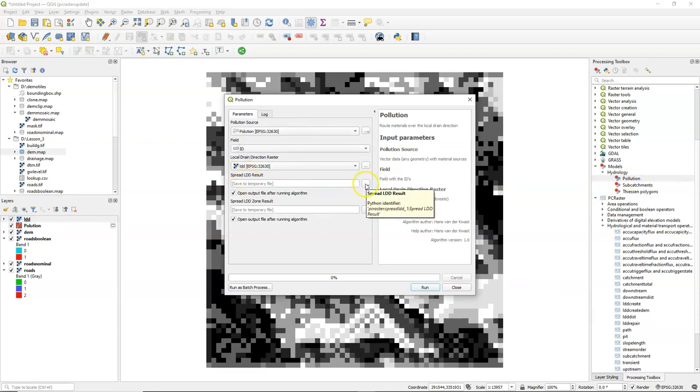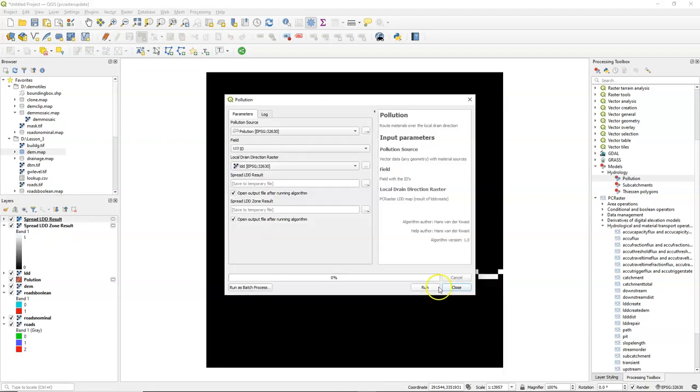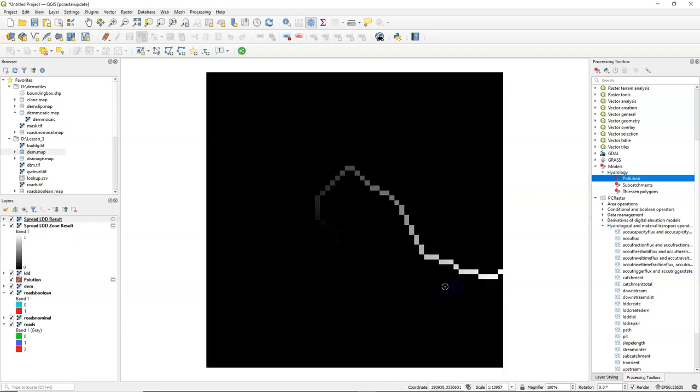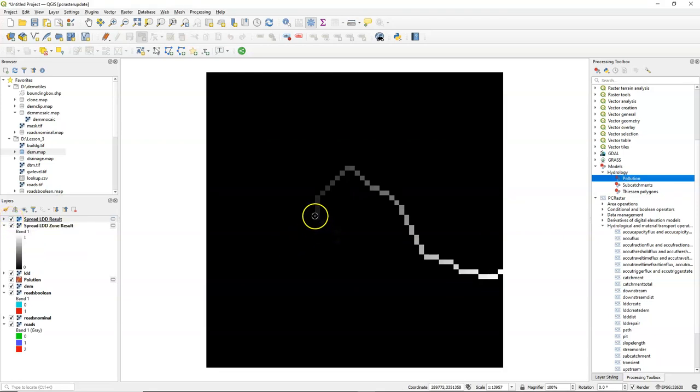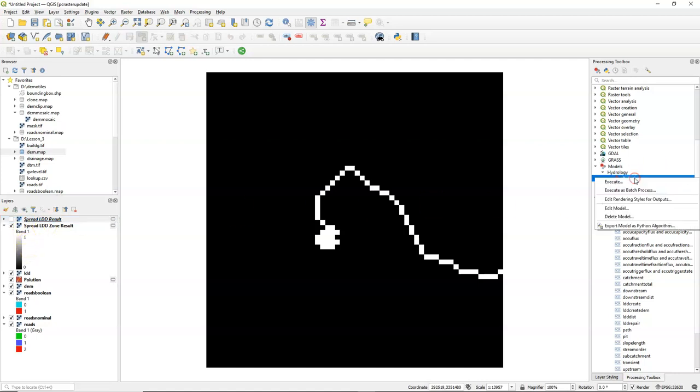Use pollution, the ID, the LDD. And then you can run the tool. And this will give the flow of pollution from the source and how it accumulates over the flow direction. You can also get the flow path where all the pixels get the same value as the ID number.